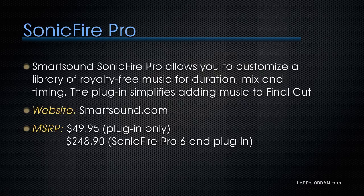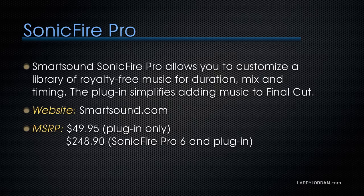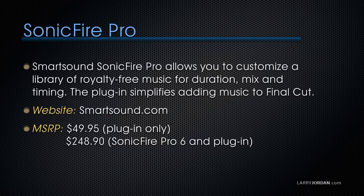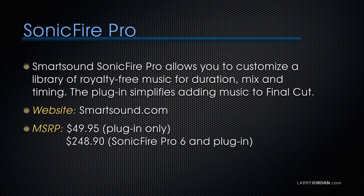Smart Sound's Sonic Fire Pro allows us to customize a library of royalty-free music for duration, mix, and timing. The plug-in simplifies adding music to Final Cut. You can learn more at smartsound.com. The plug-in by itself is $49.95, Sonic Fire Pro 6 and the plug-in is $248.90. Let me show you how it works.